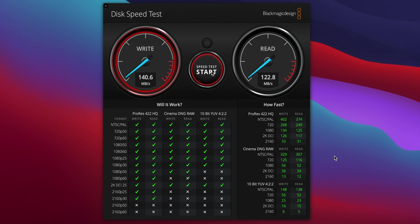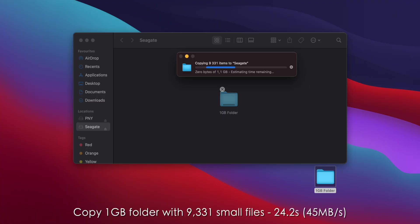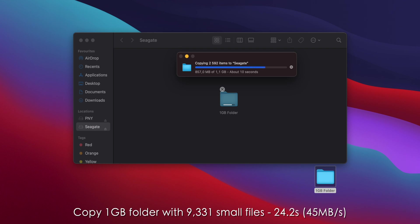So you can expect a significant degradation in performance as the drive fills up. For some real world tests, first I tried copying a 1GB folder containing just under 10,000 small files from my internal SSD. This took 24.2 seconds, which is a speed of 45MB per second.